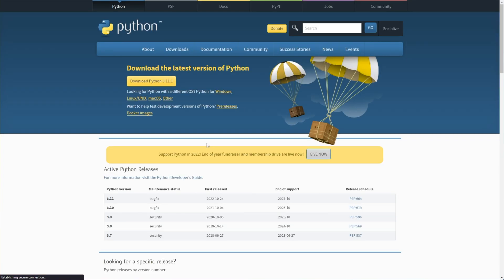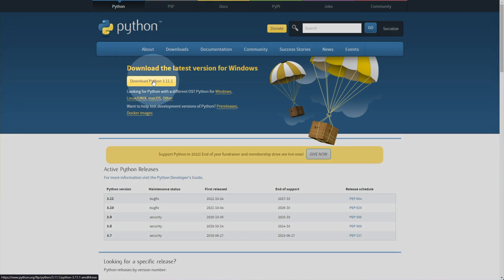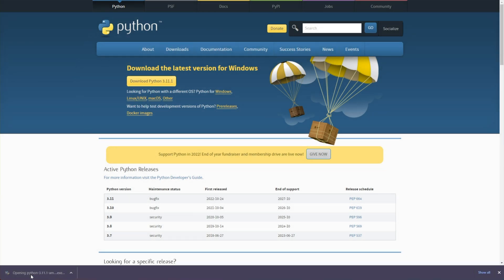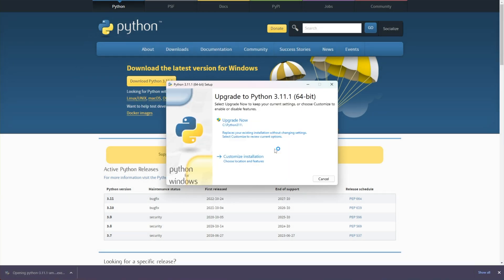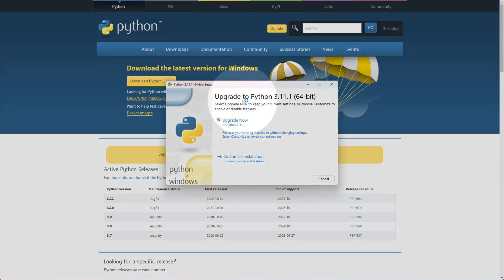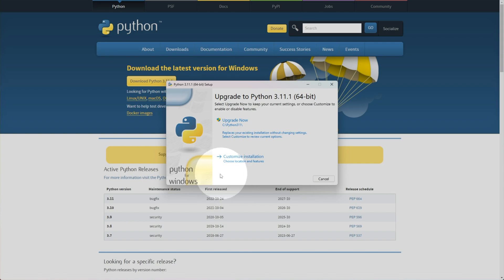You'll find a link for this in the description down below. Click Download Python here, open it up when it is done, run, and click through the installer as usual. However, on the first page, you'll see at the very bottom, Add Python to Path. Make sure that this is ticked.